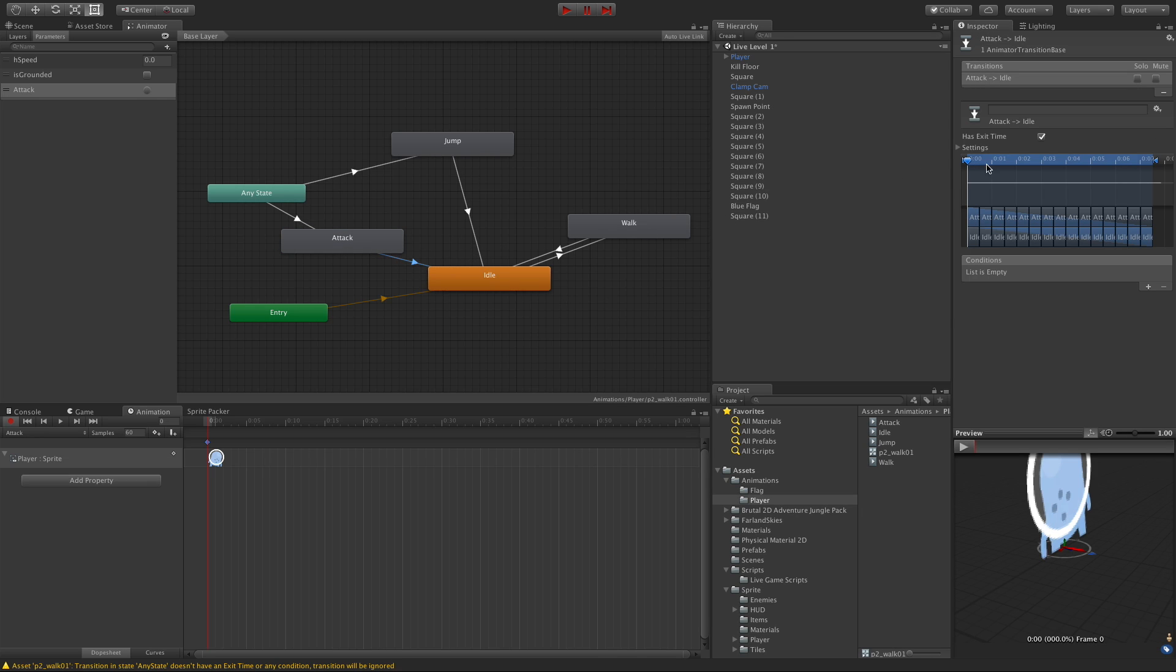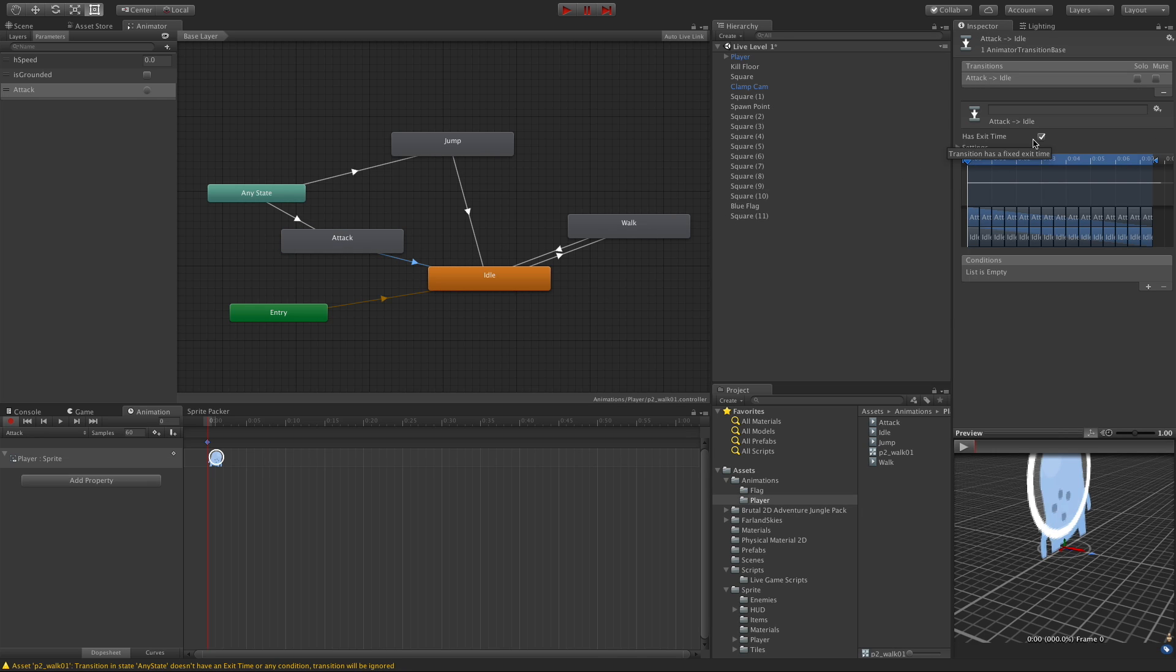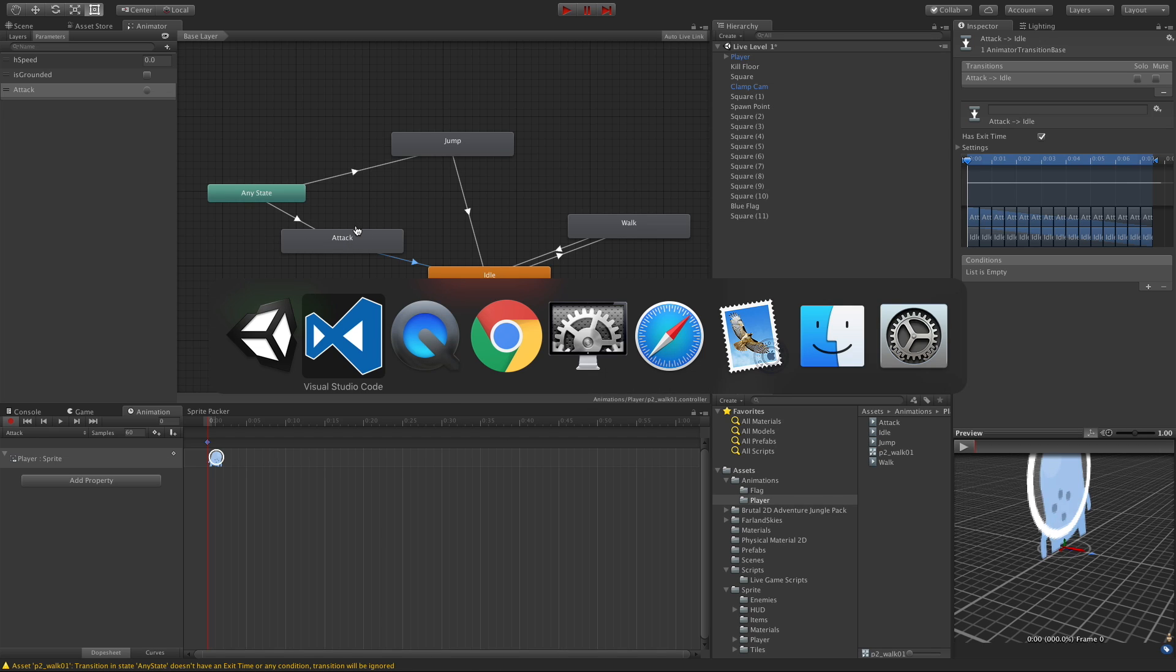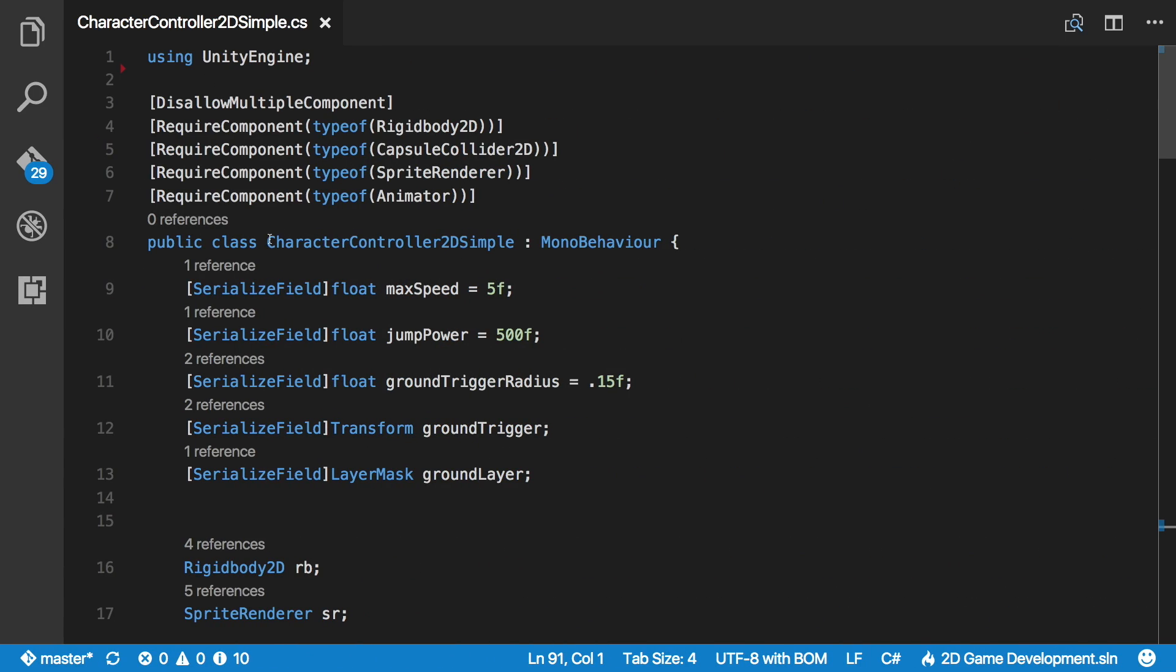But when you come out, what I want to decide is, do I want it to stay in there for the full length of the attack animation? And I think just to start off with, I am. But that's it for the Mecanim part. Let's go ahead and jump into our script.